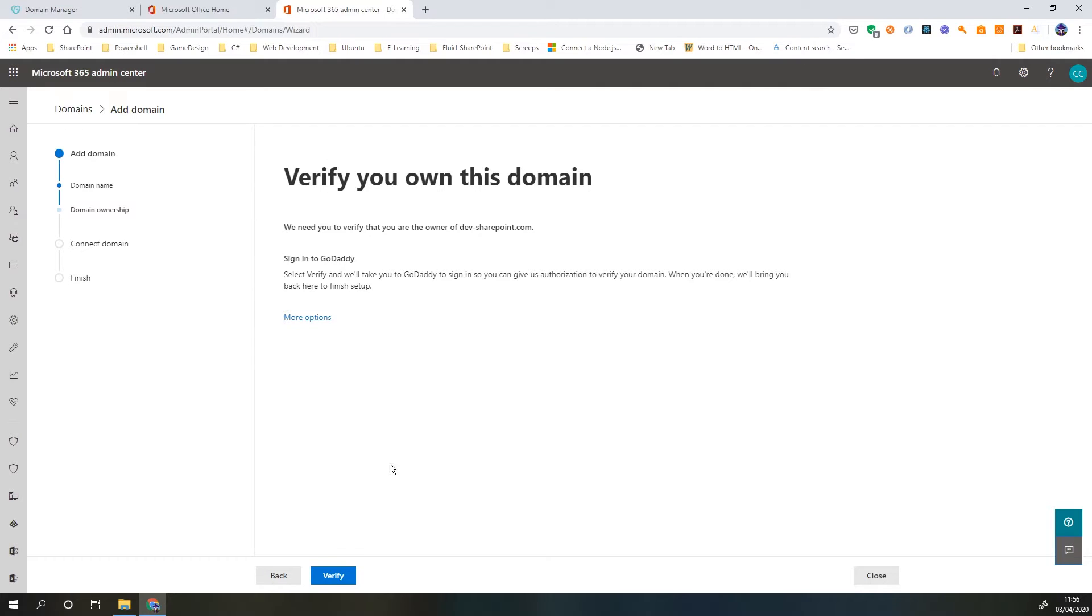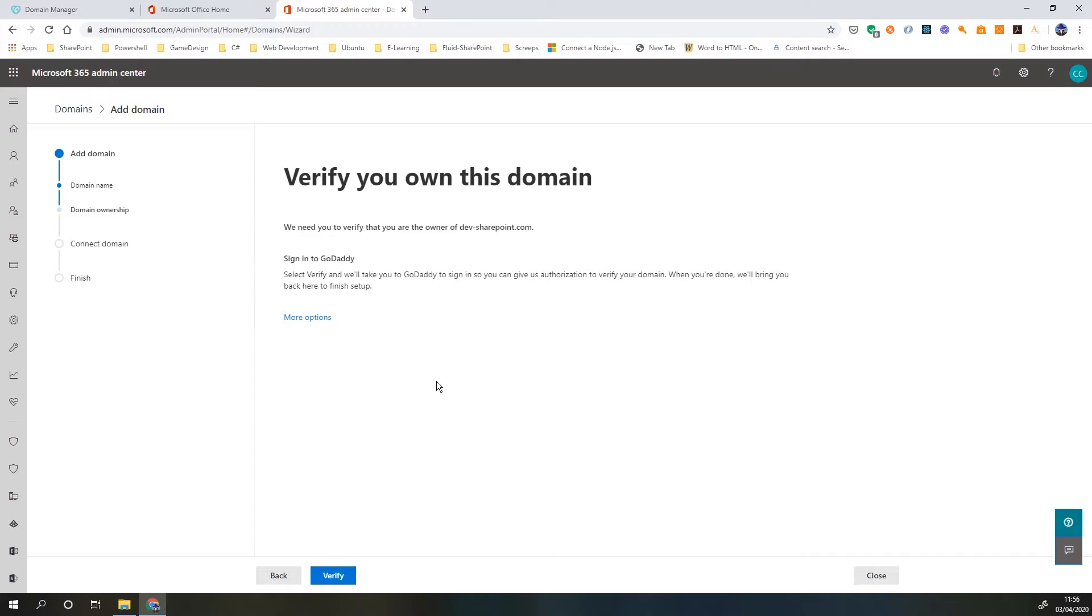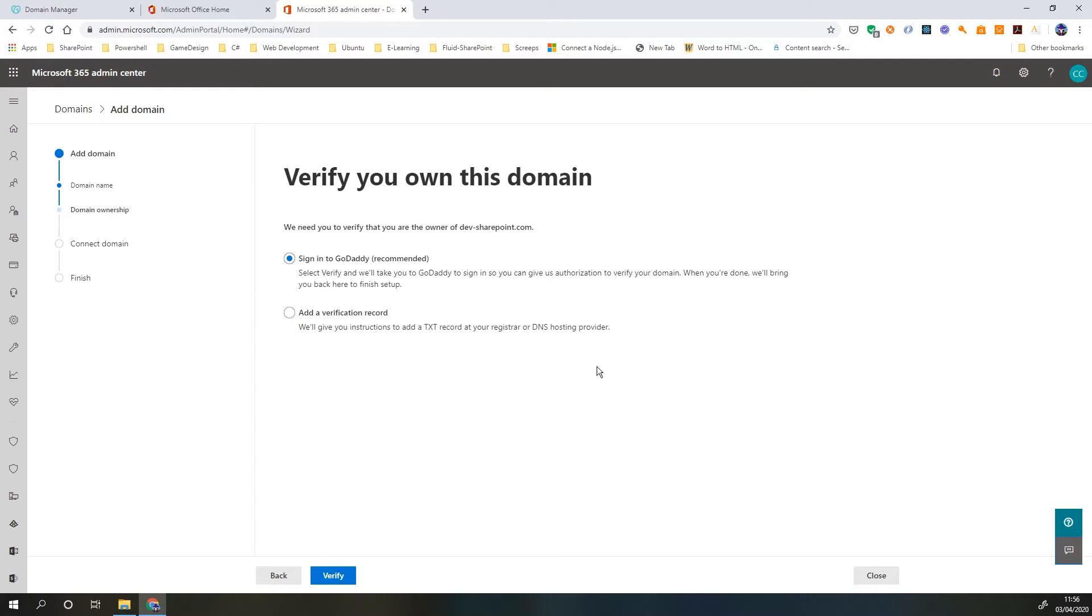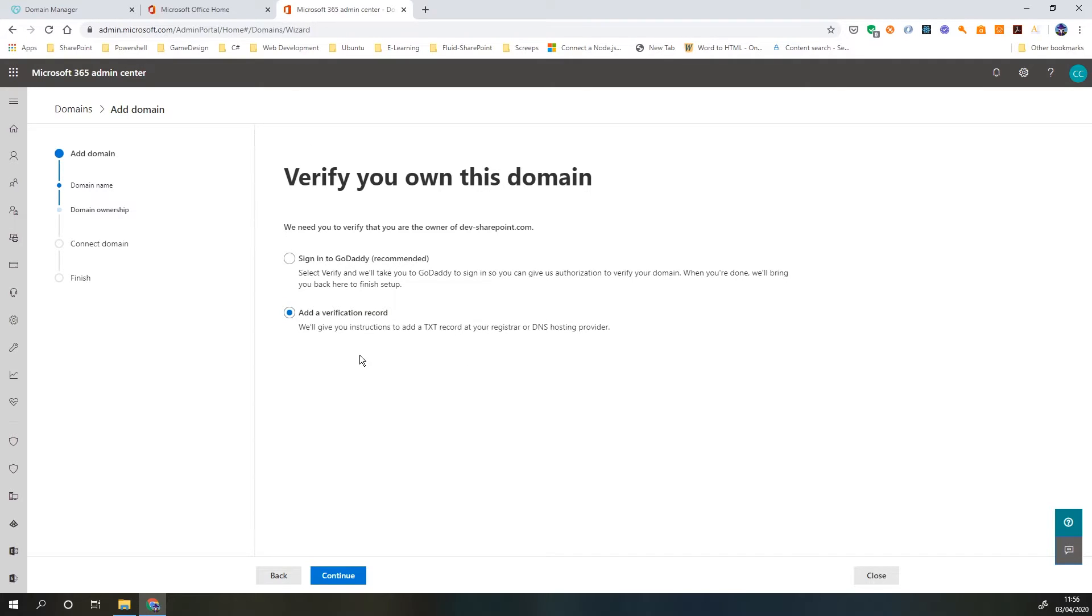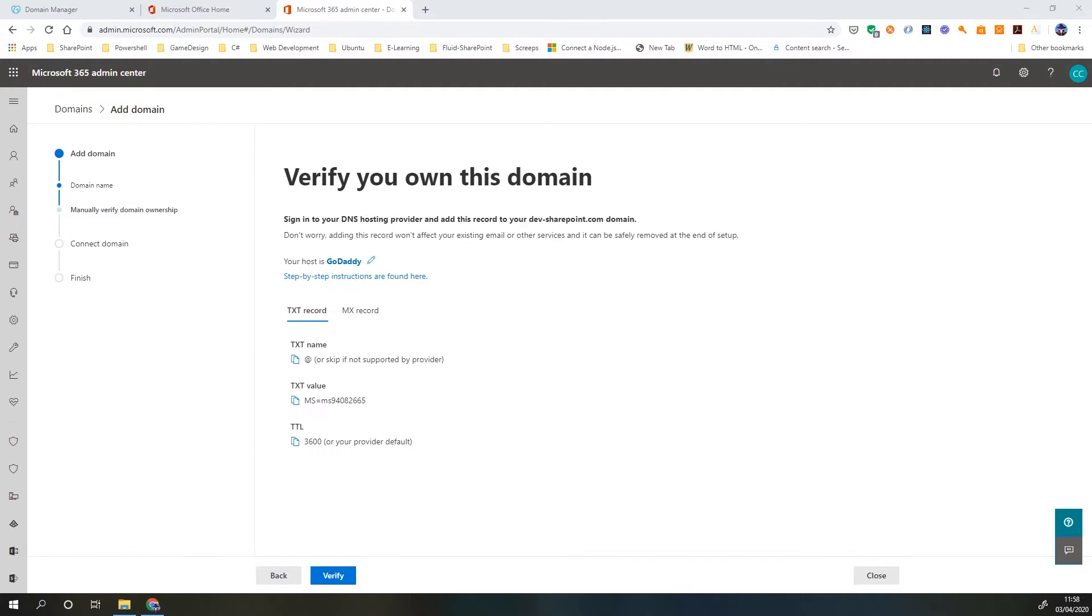Now it's going to ask me to verify this domain and this is where it gets confusing. It literally tells me I need to sign in to GoDaddy to get the authorization. If you don't actually use GoDaddy as a service provider, just click more options and go down to add a verification record. Even though I use GoDaddy, I'm going to show you the process manually just so that you can see how it works. If you do have GoDaddy, it will sign you in and add this record for you automatically.